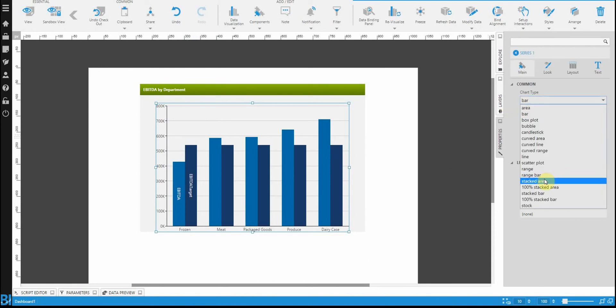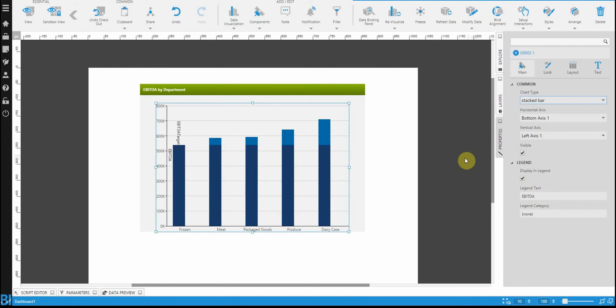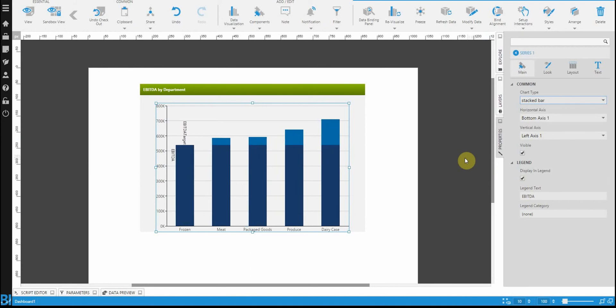For example, frozen meat, packaged goods. Let's change this to a stacked bar. So one's a bar, one's a stacked bar.